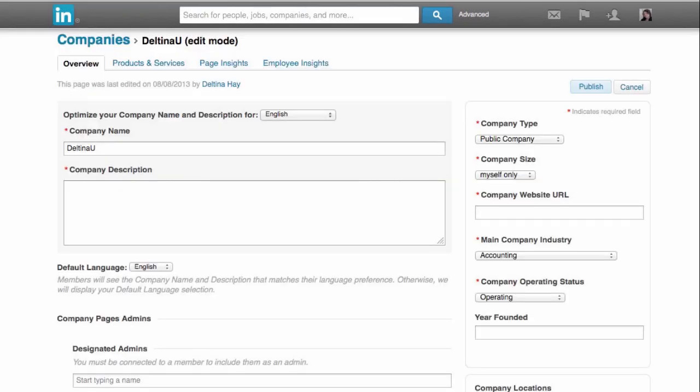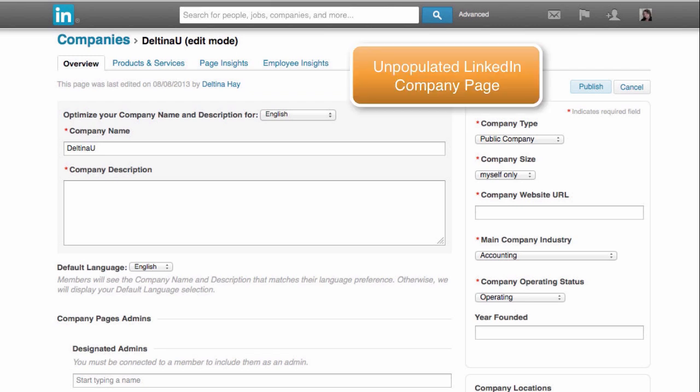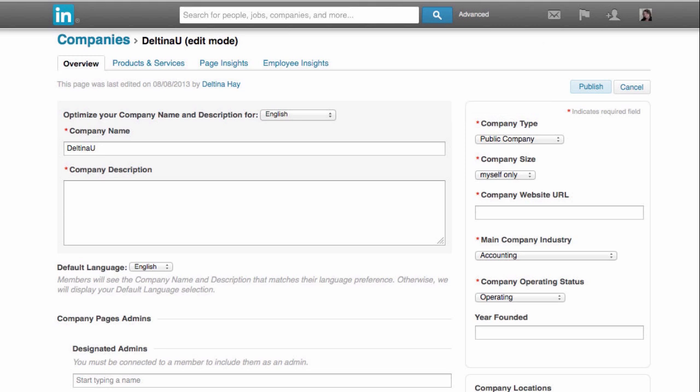In a previous lesson, we added Deltina U as one of the positions in my profile, and I have an email address at Deltina U. So I was able to verify that this is my company, and now I can start populating the page.